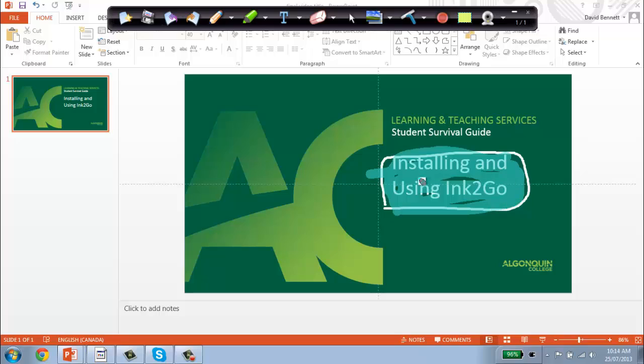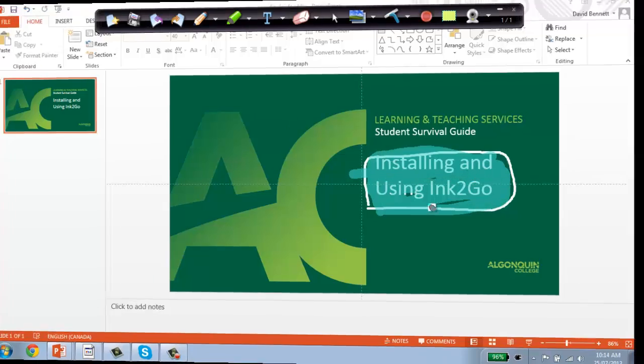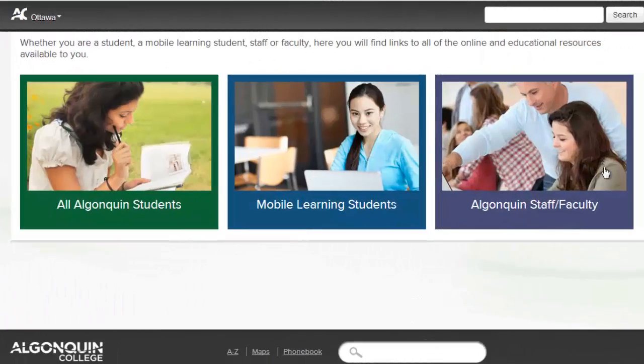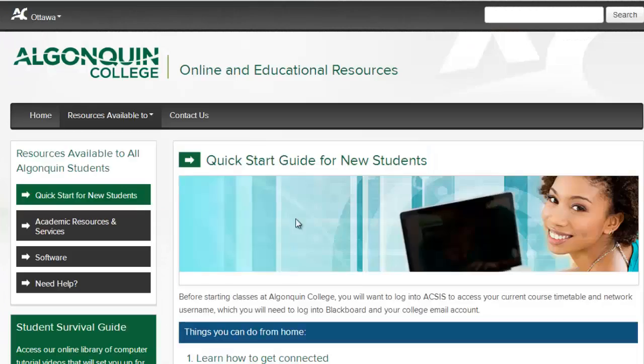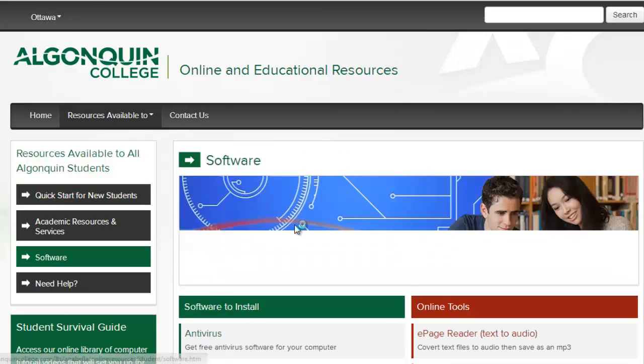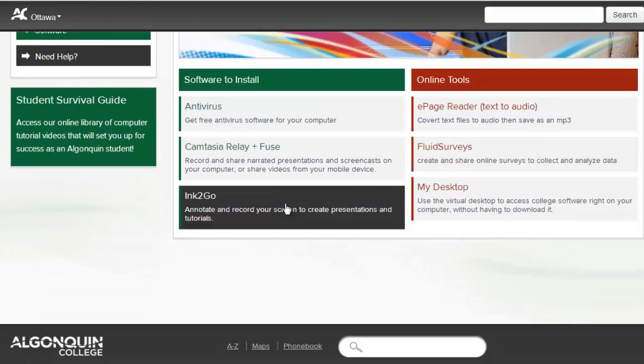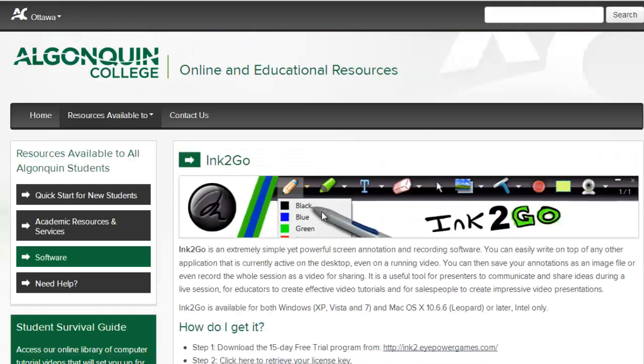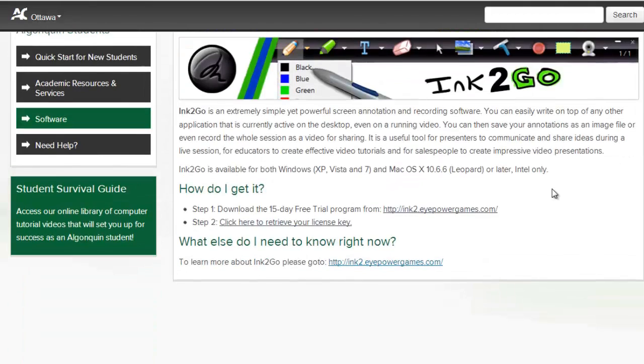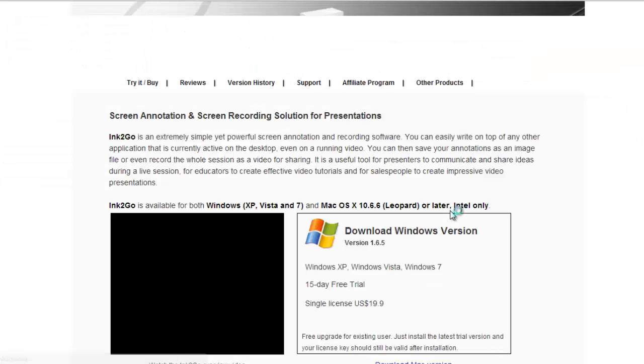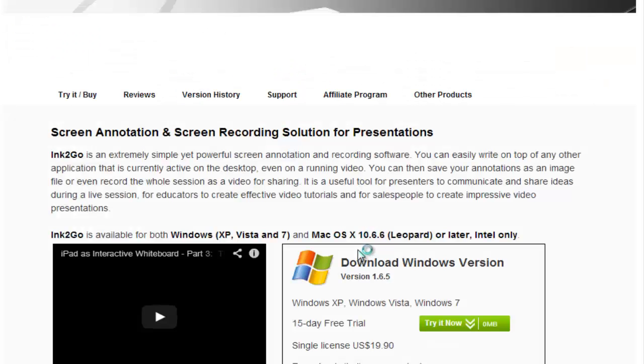To download Ink2Go, first visit the Algonquin College Online and Educational Resources page. Select the software section and scroll down until you find Ink2Go. Use the link here to navigate to the official Ink2Go website to download the software.